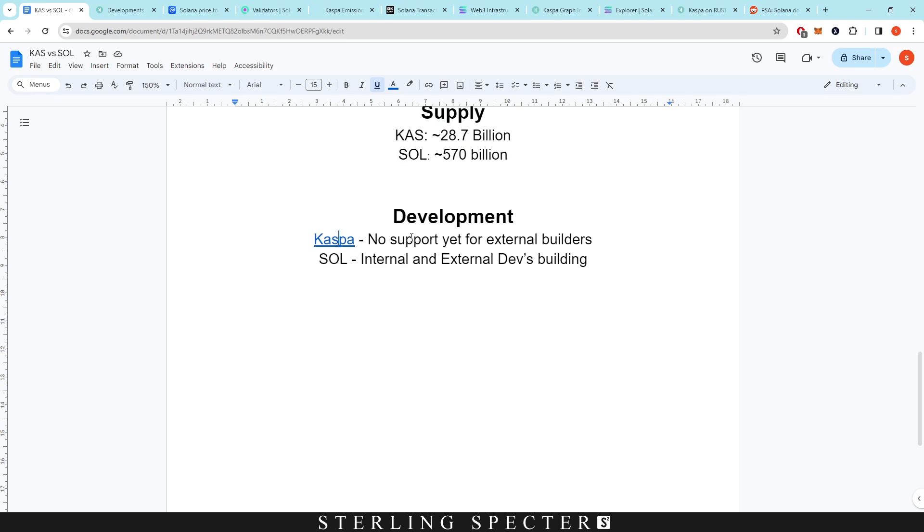And then also we don't have any support for external builders. This is on the smart contract side. So there is a lot of development going on—obviously the biggest one being that Rust update. The no external builders means that basically there's no ecosystem that you can build on because of no smart contract implementation.